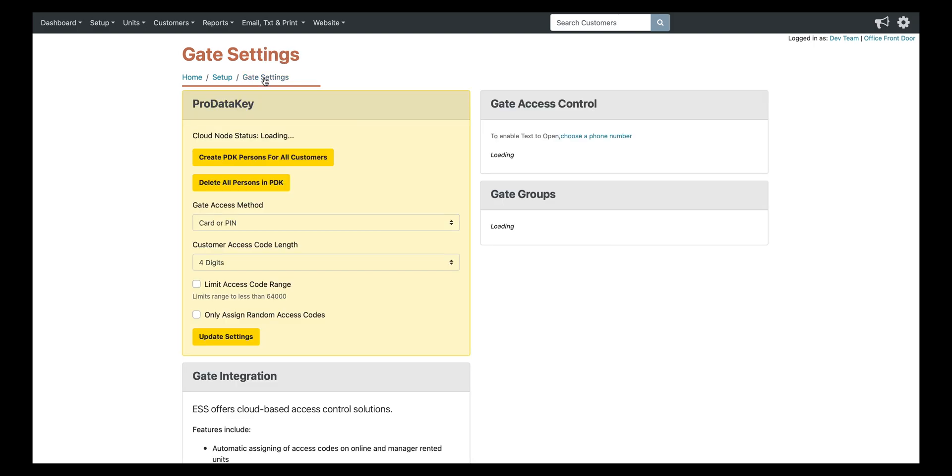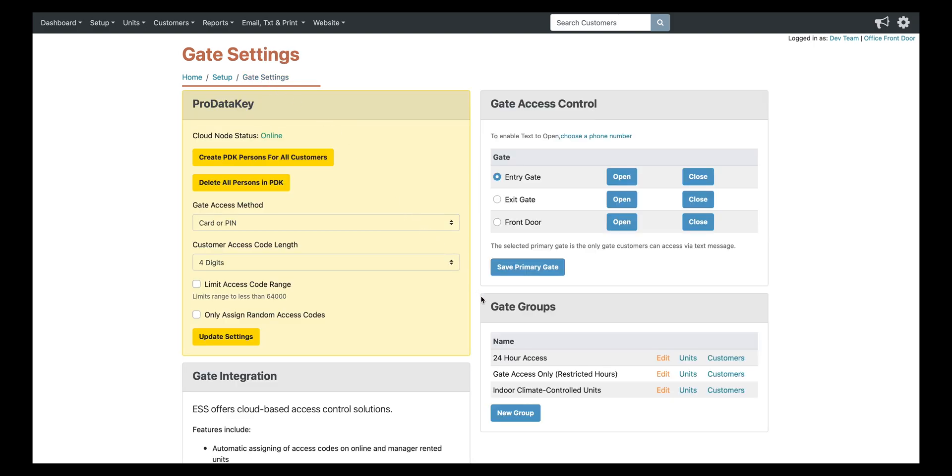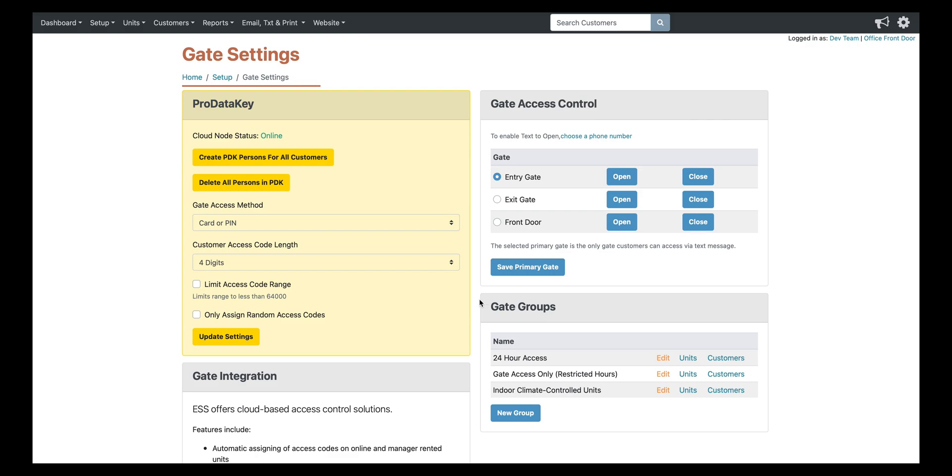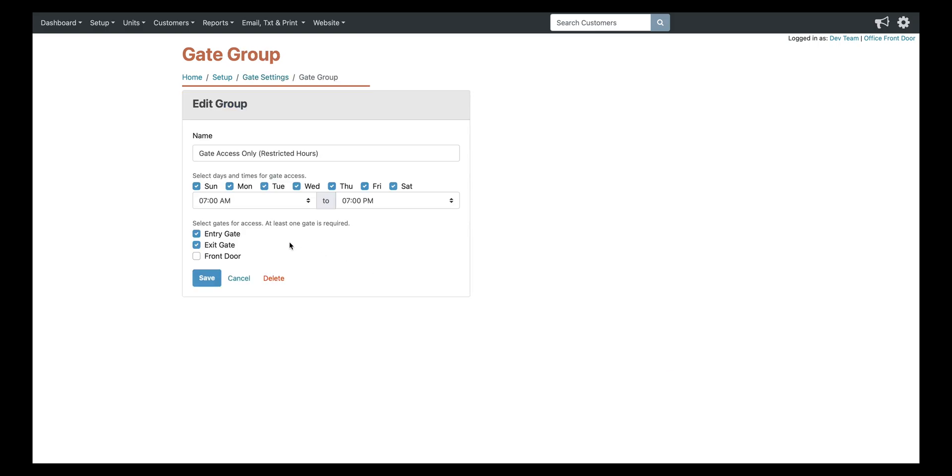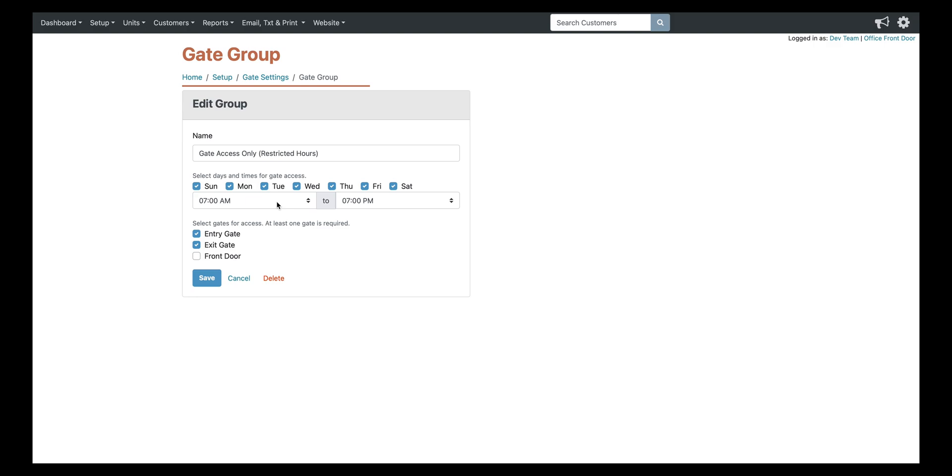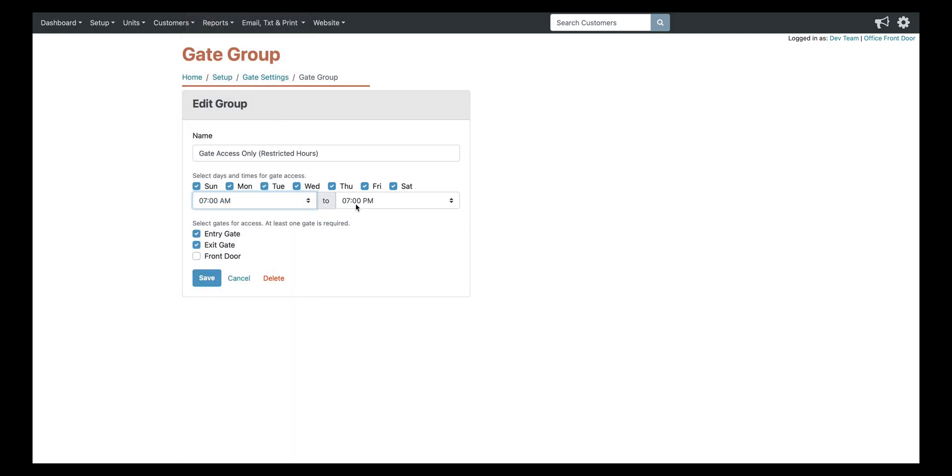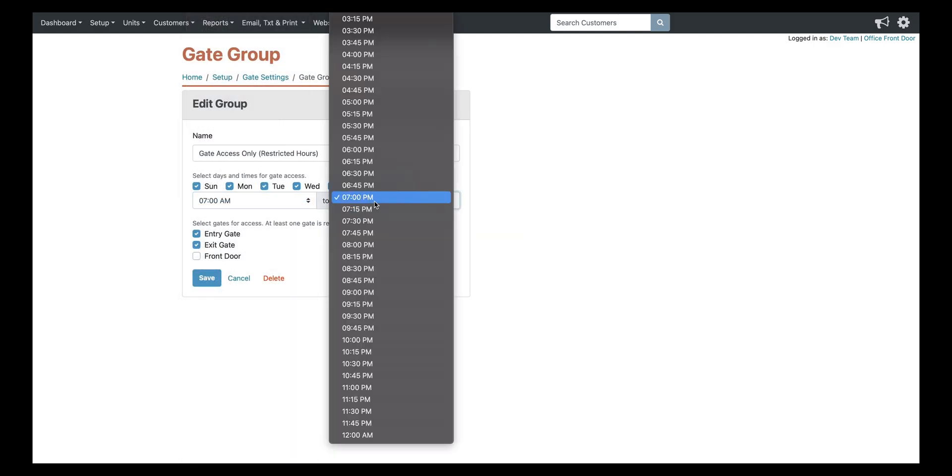This next group that says gate access only, we'll take a look at the settings here. And you can see there are restricted hours set up for this group. So 7 a.m. to 7 p.m. And they only have access to the entry gate and the exit gate.